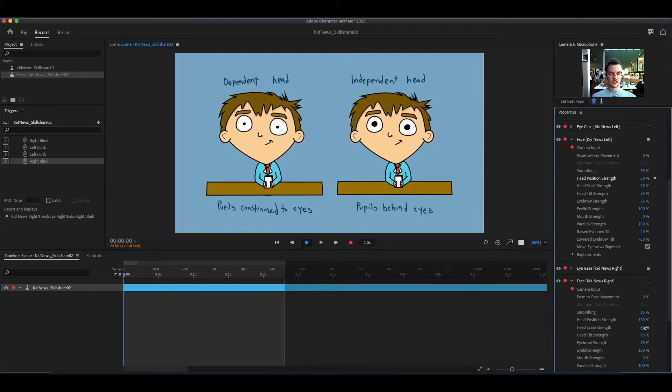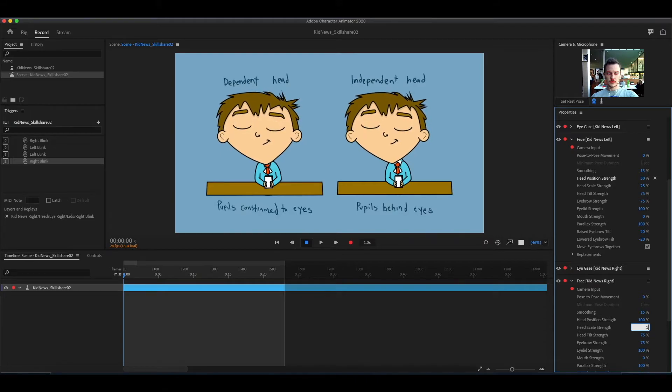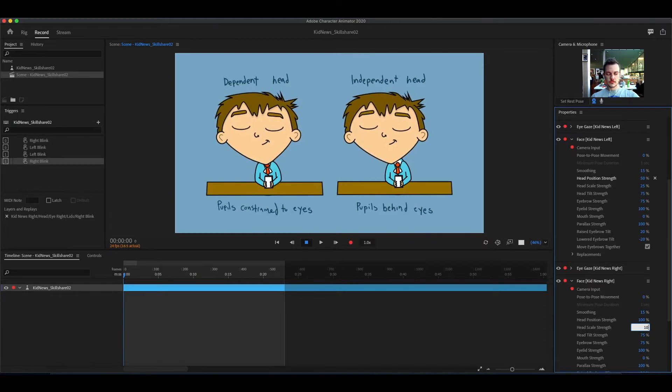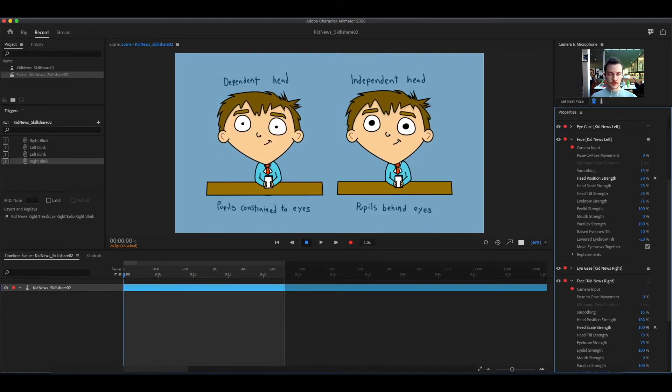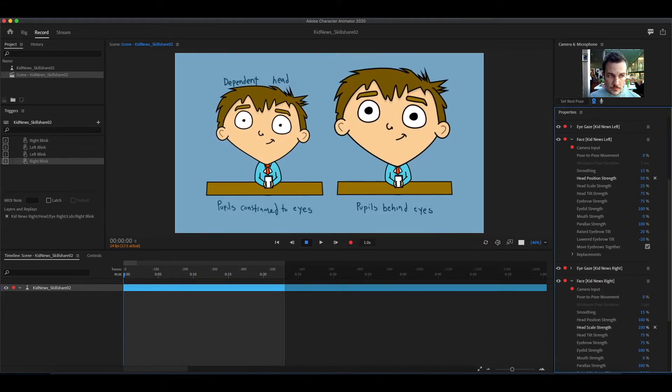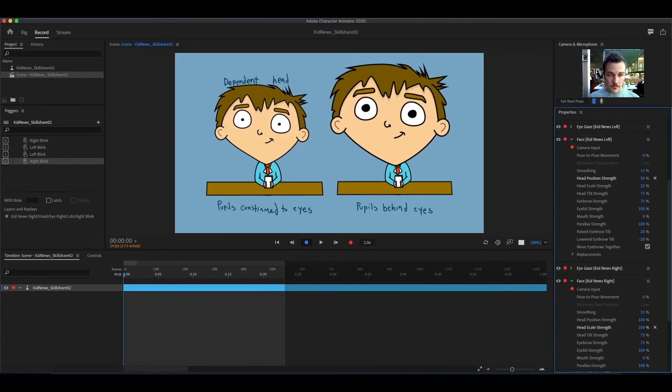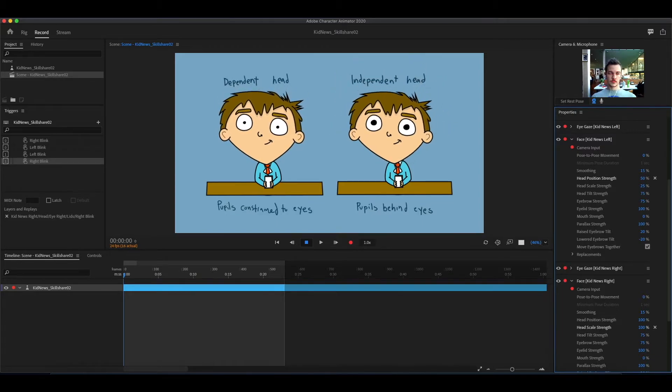Head scale strength adjusts how big the head gets when you move your face towards the camera and how small it gets when you move away from the camera.